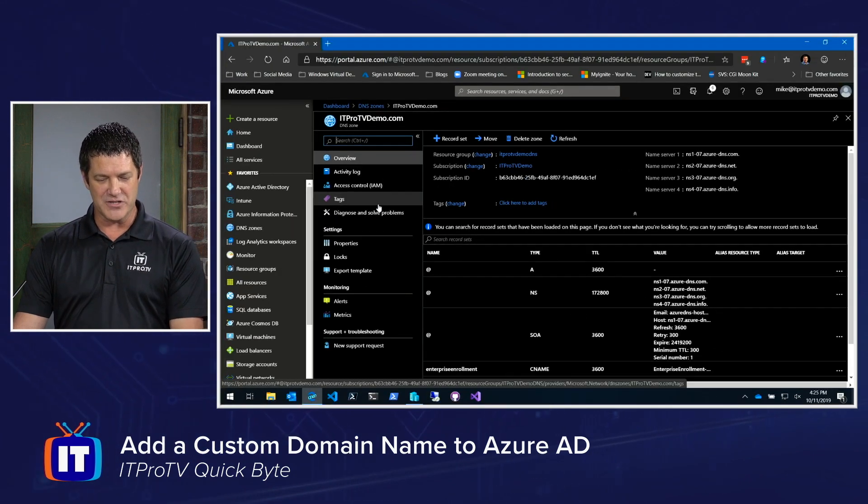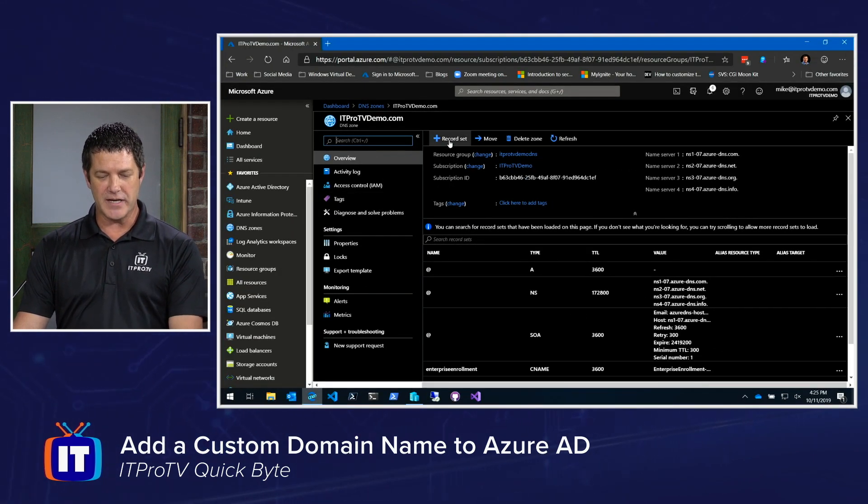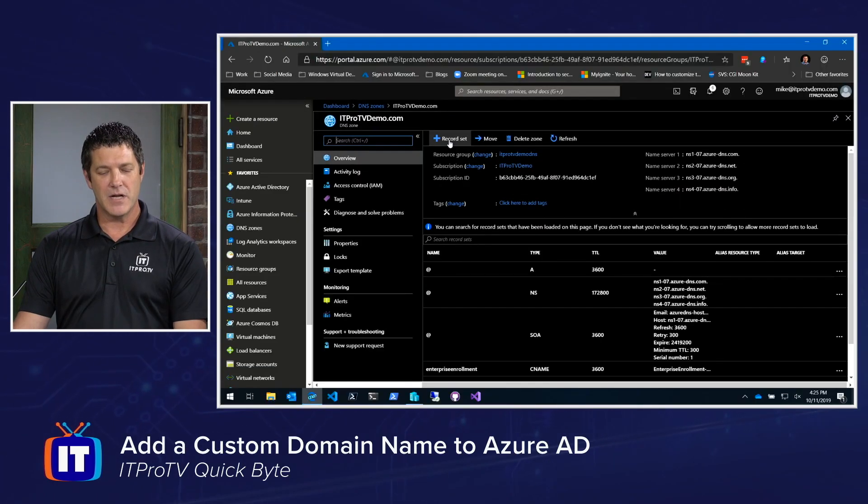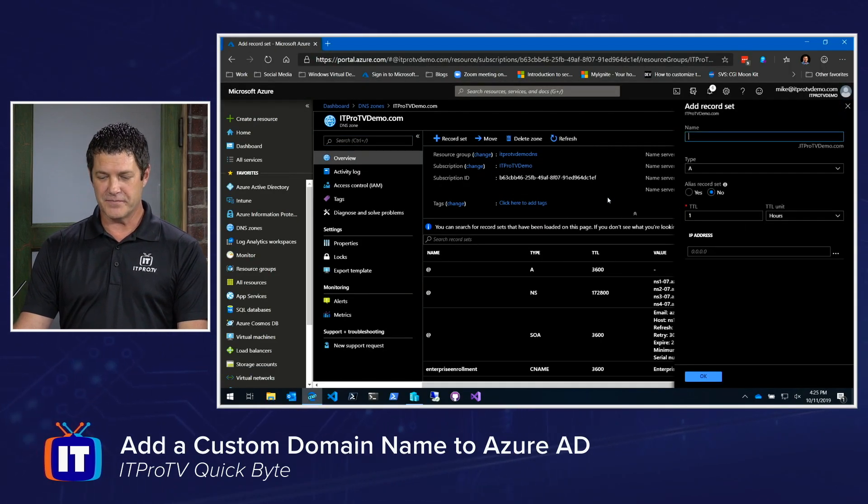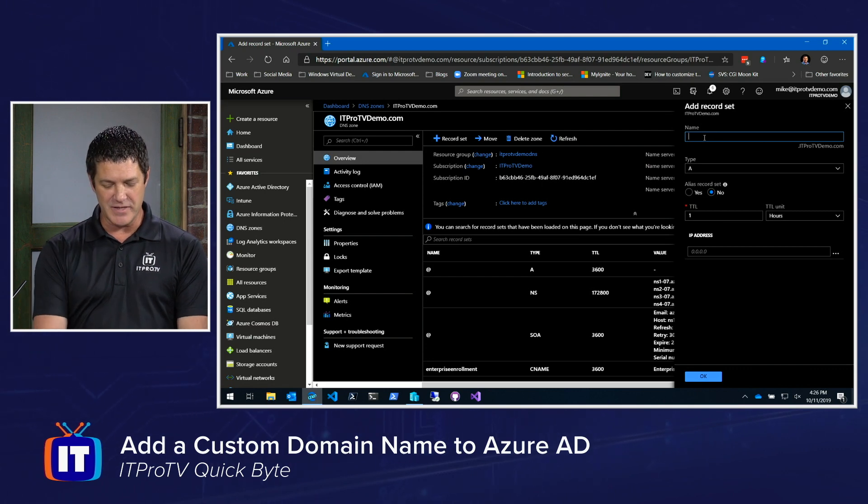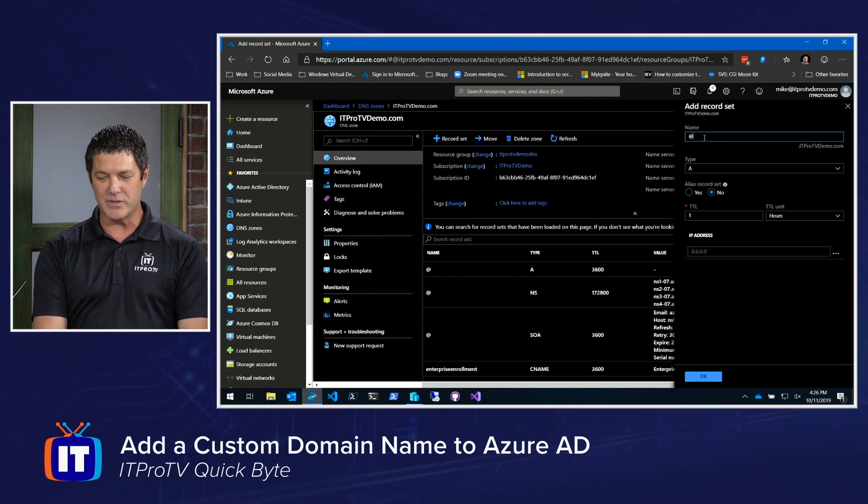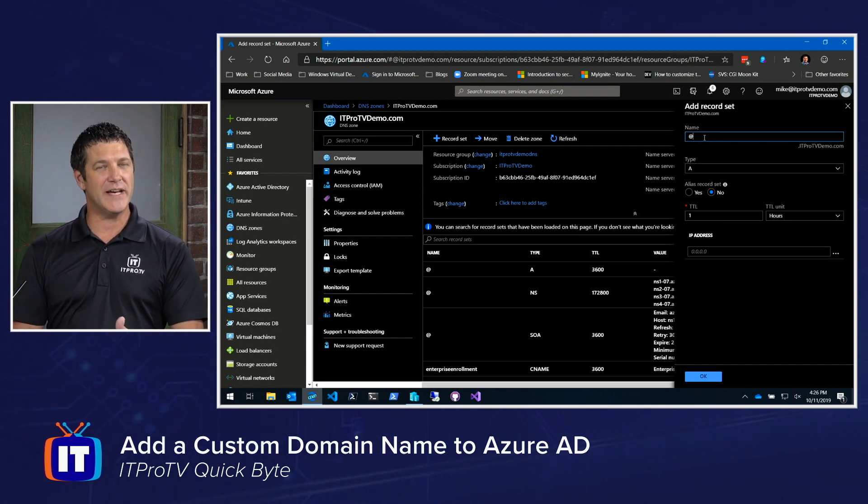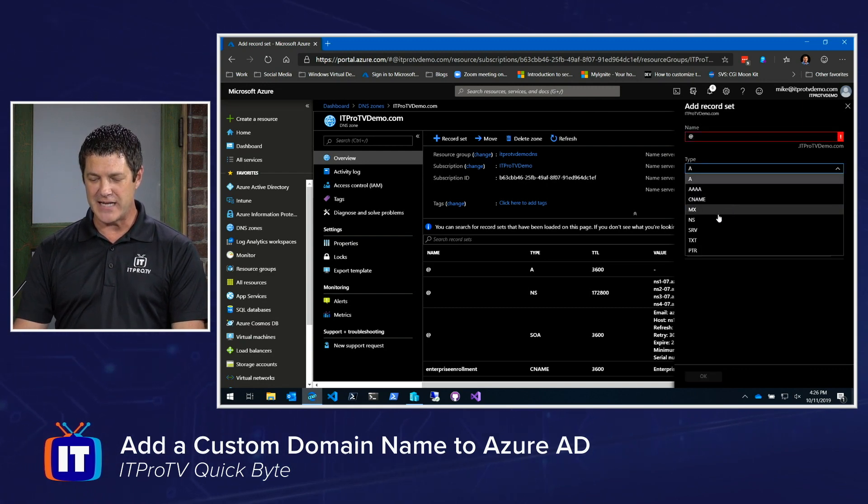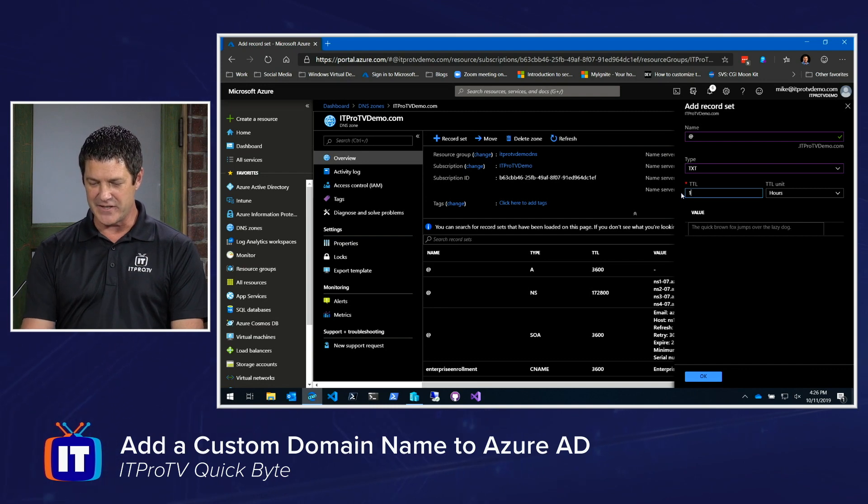And if I zoom out so we can see everything, creating a new record. So I'll click record set. You would type in the name and this is going to be the at symbol in our case. Remember, all that information was provided by Azure. I would change this record type to TXT and then I would fill in the rest of the information.